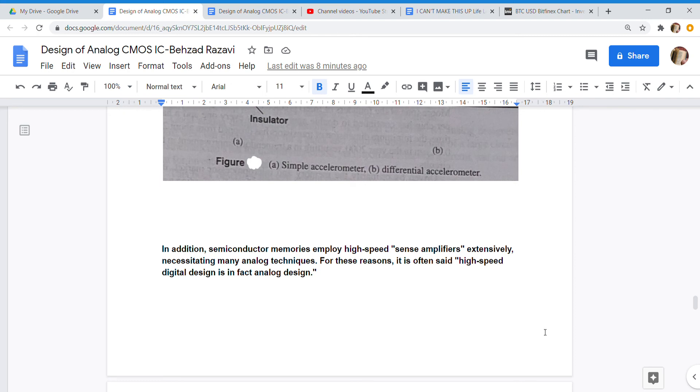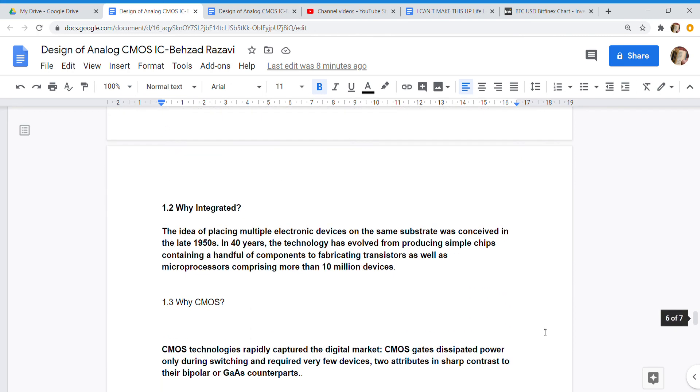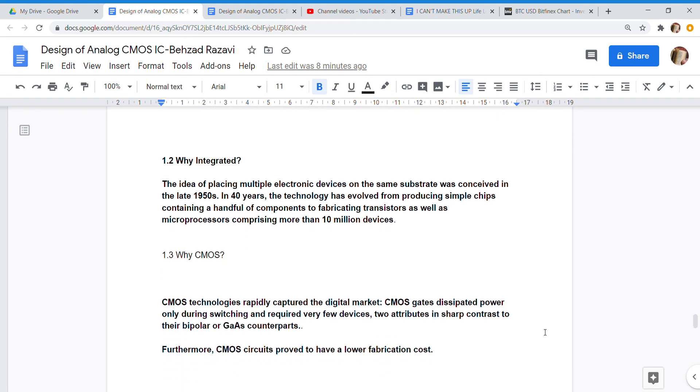1.2 Why Integrated? The idea of placing multiple electronic devices on the same substrate was conceived in the late 1950s. In 40 years, the technology has evolved from producing simple chips containing a handful of components to fabricating transistors as well as microprocessors comprising more than 10 million devices.